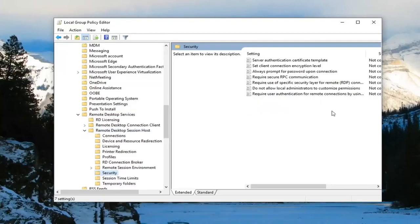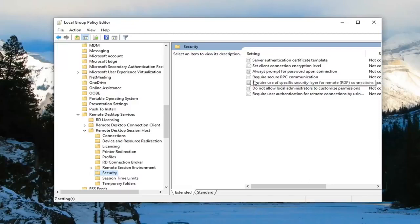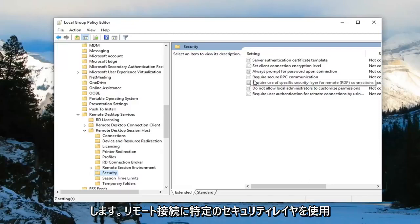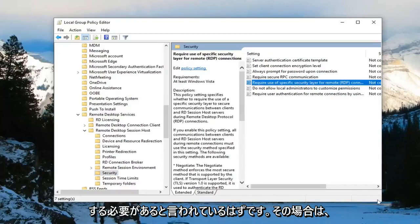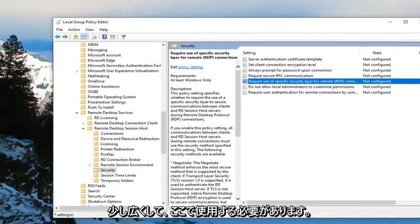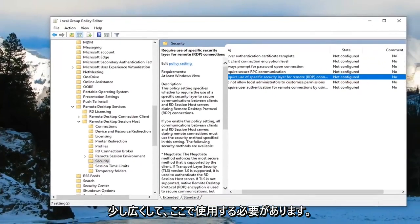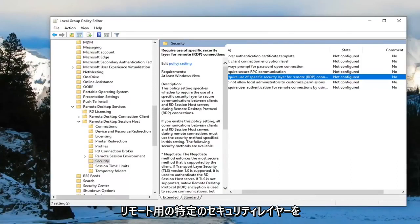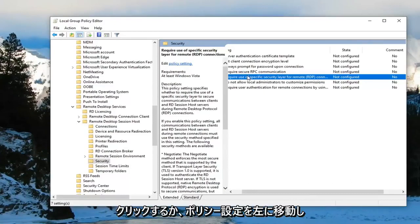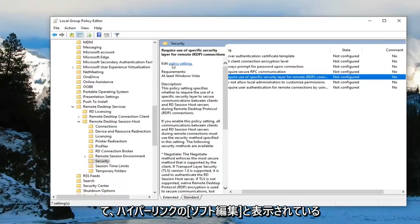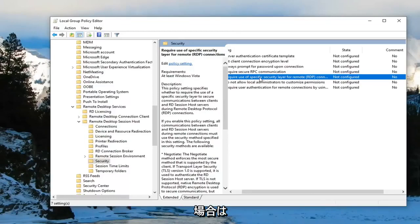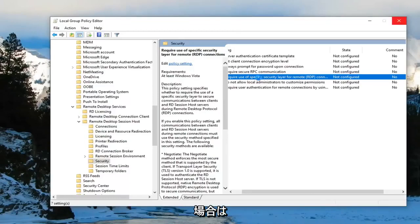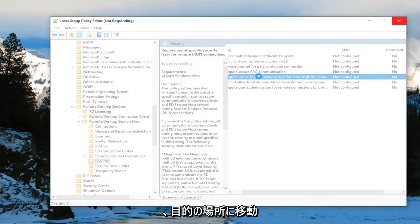Now on the right side there should be something that says require use of specific security layer for remote connections. I'm going to find that right there. Require use of specific security layer for remote and then parentheses RDP connections. Double click on it. Or you can left click on policy settings where it says edit. Just left click on the hyperlink right there. It'll take you to the same place you want to go.